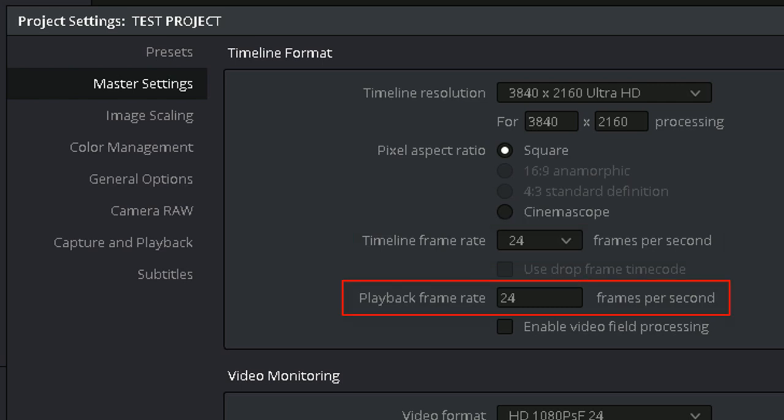Playback frame rate. The playback frame rate can be modified to reflect the requirements of your monitor. You can also lower the frame rate here to monitor your footage in slow motion.